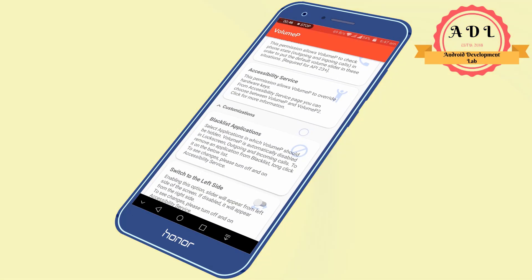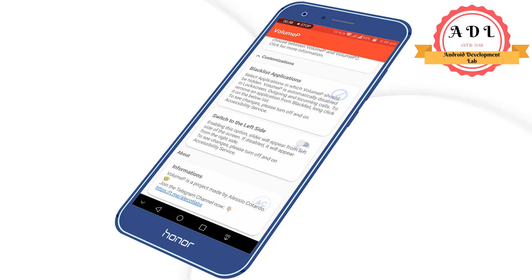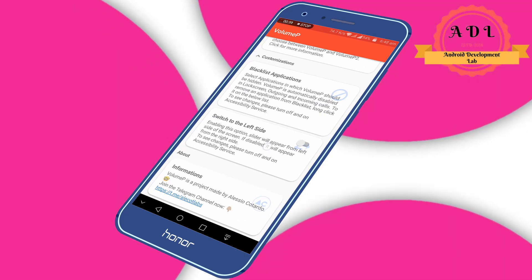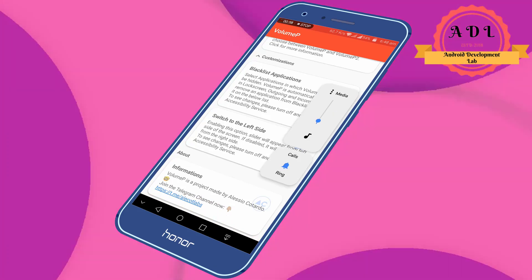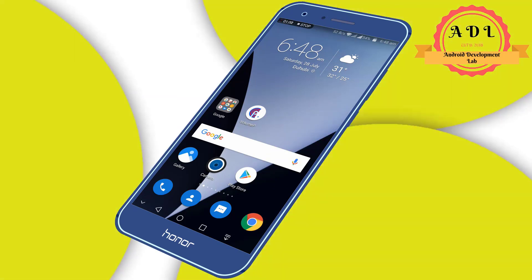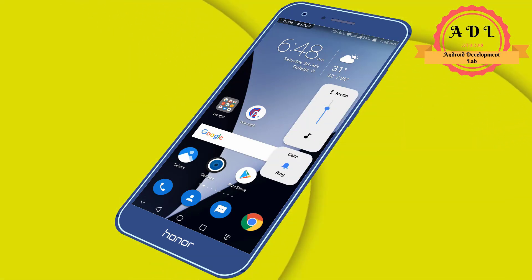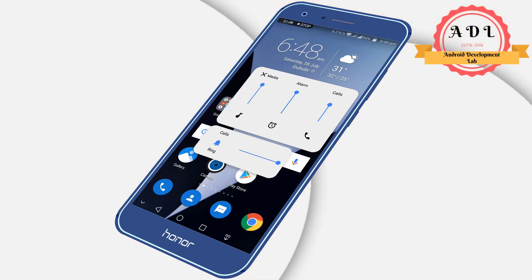You will get the permission options. You can also use the switch to set volume always on the left side of the screen. As you can see on the screen, this is the Android P volume UI. And that was the tutorial, guys — if you like my video, please don't forget to subscribe to my channel.